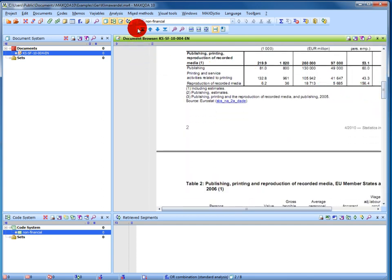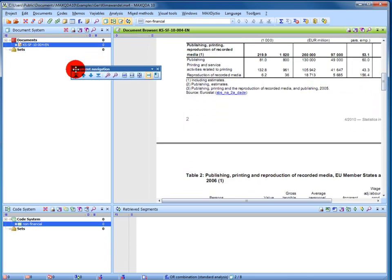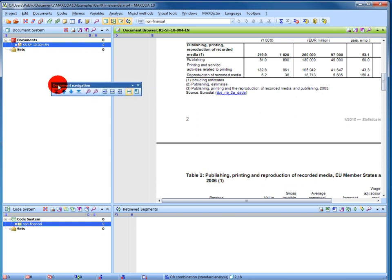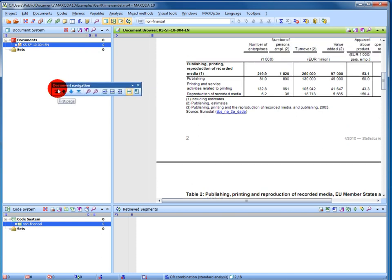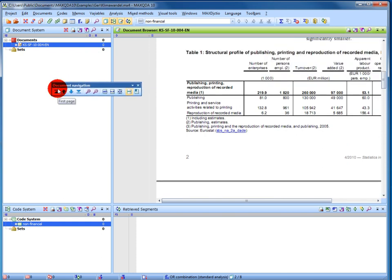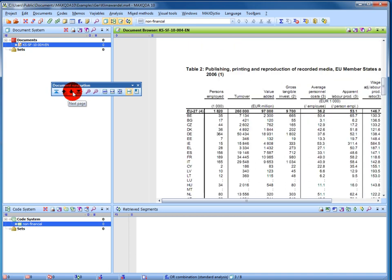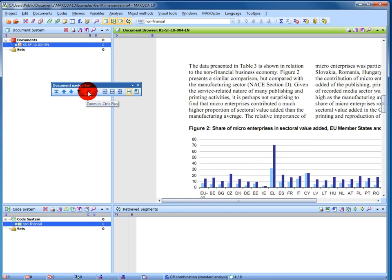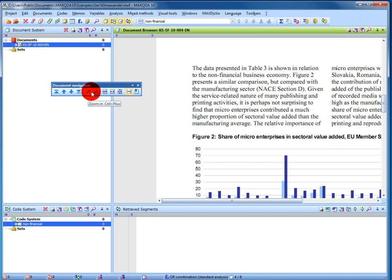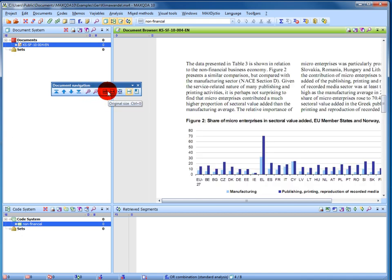With the document navigation toolbar, I can easily navigate through the pages or I can use one of the many zoom options to zoom in, zoom out, or use a predefined zoom like fit horizontally or see the whole page.